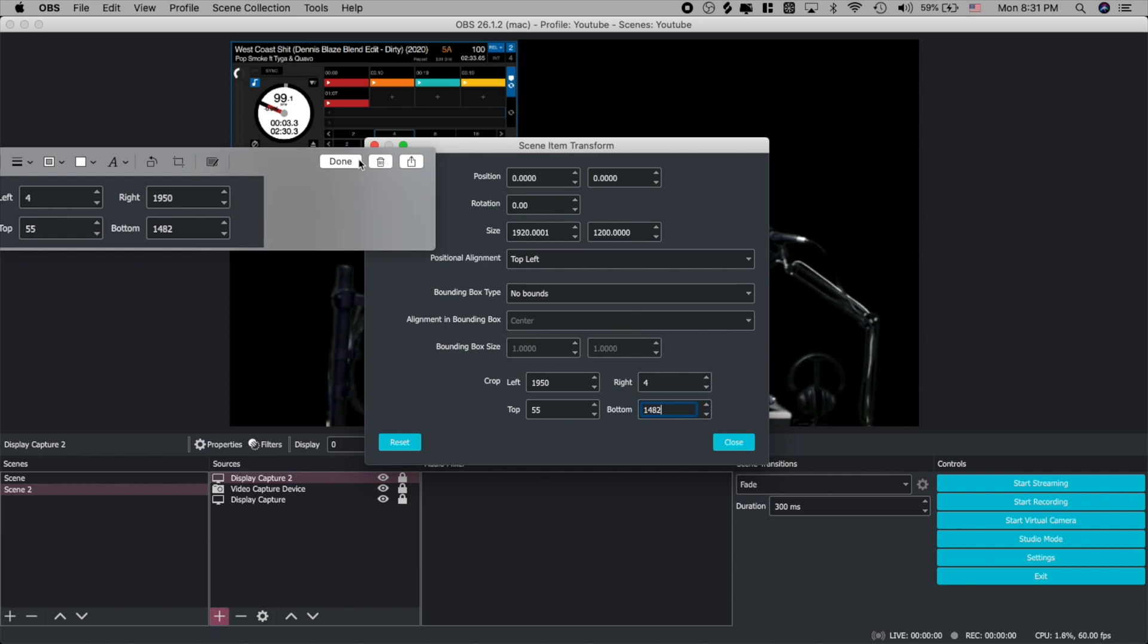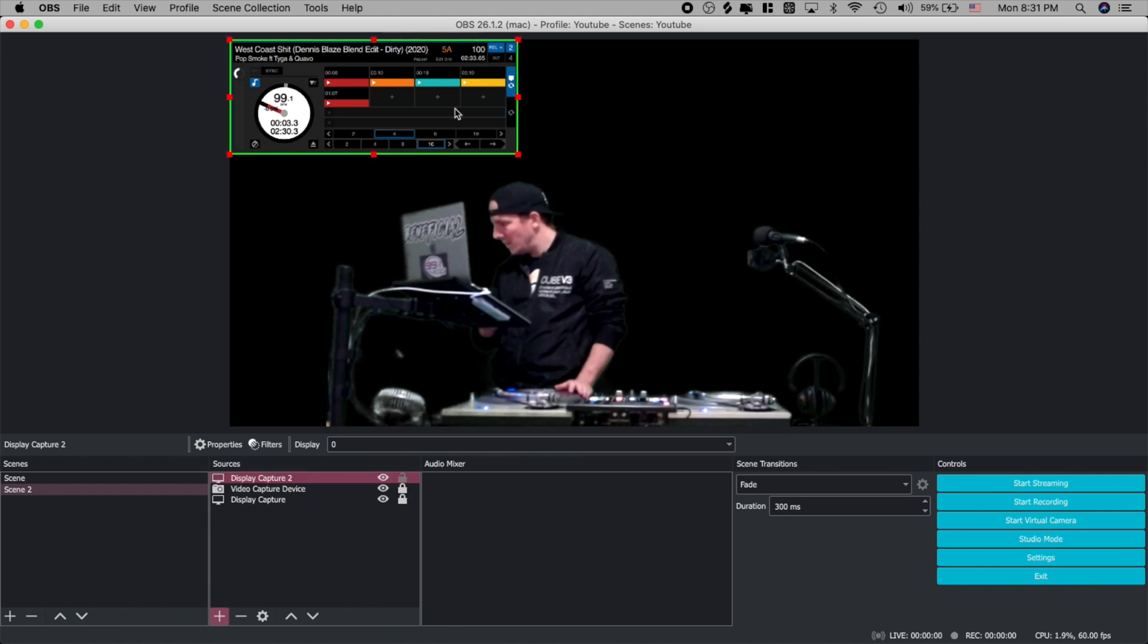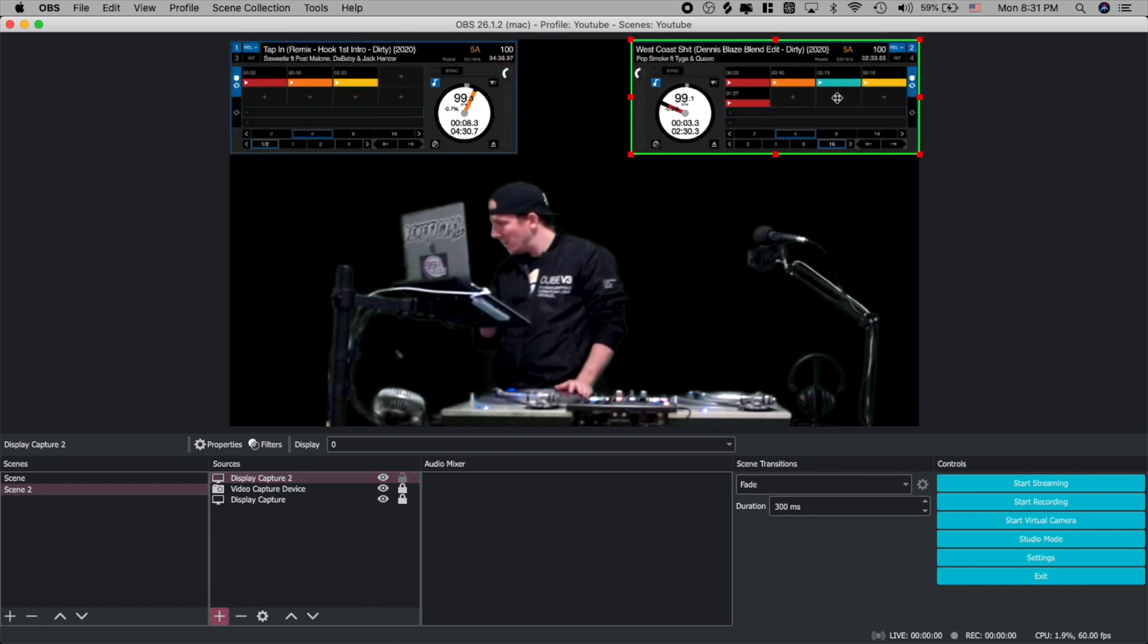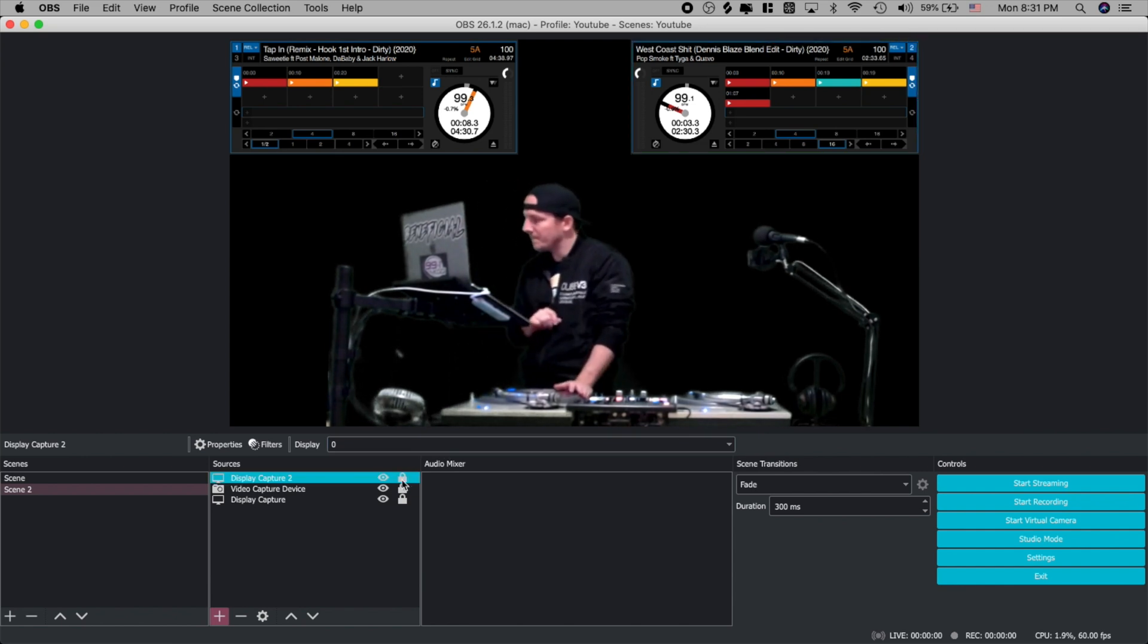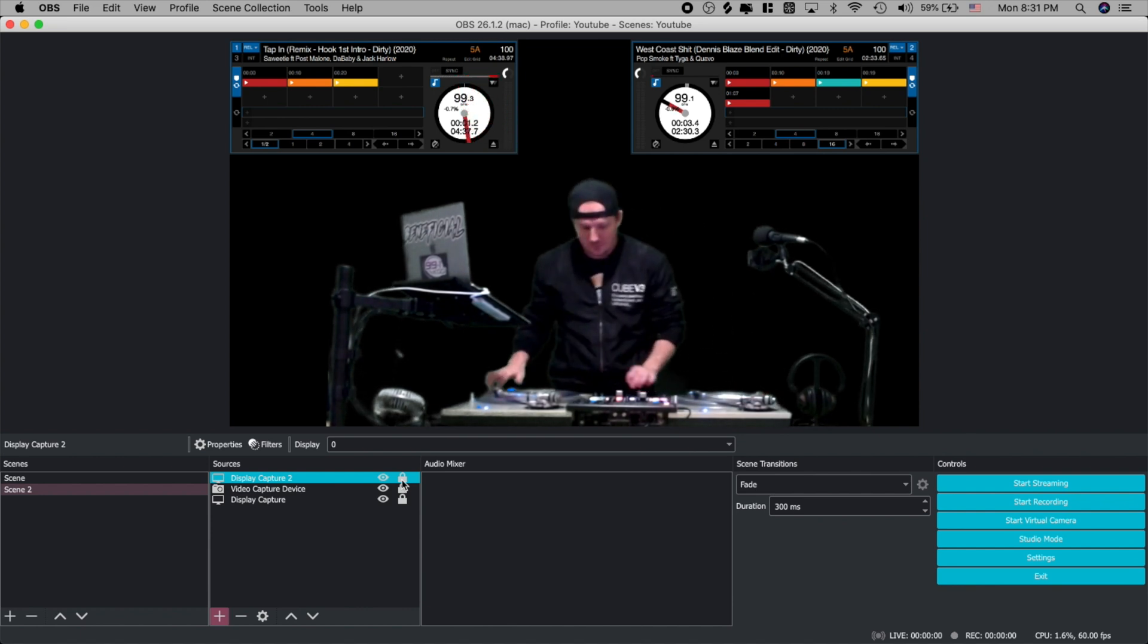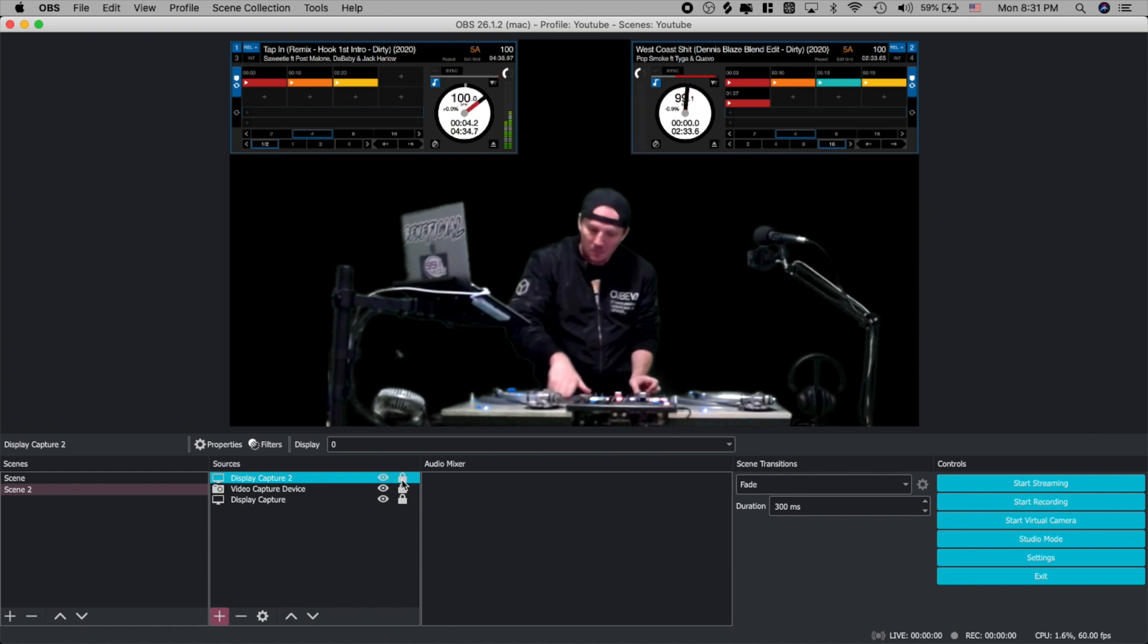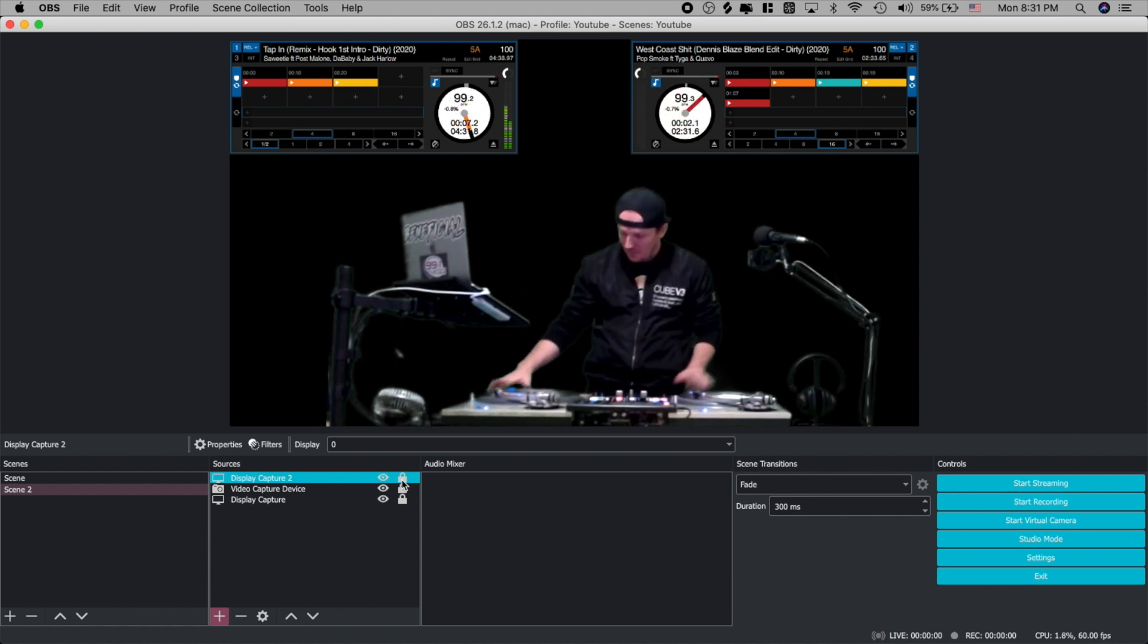And that just saved us a lot of time. Go ahead and close that window out. Close your transform window. Go ahead and unlock your display capture 2. Drive it to the right. Go ahead and lock it in. And now as you can see you have just the section of your DJ software that shows the BPM information, the song title, your cue points, and you have the rest of your screen available to do something else with.